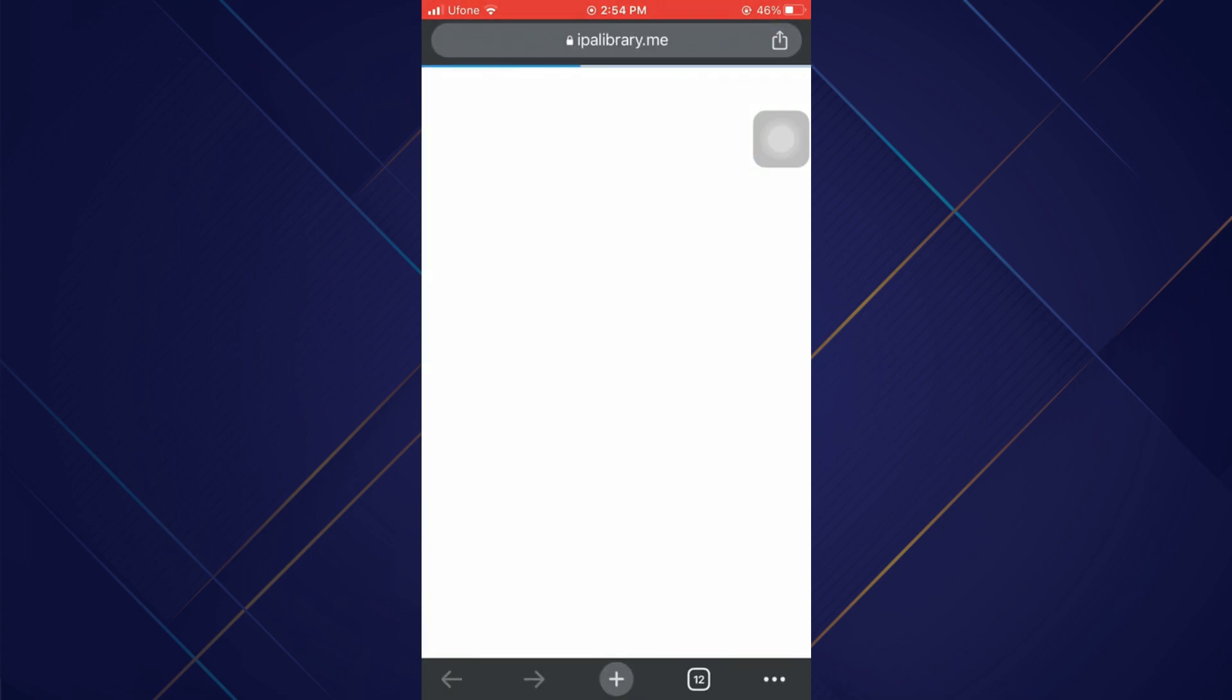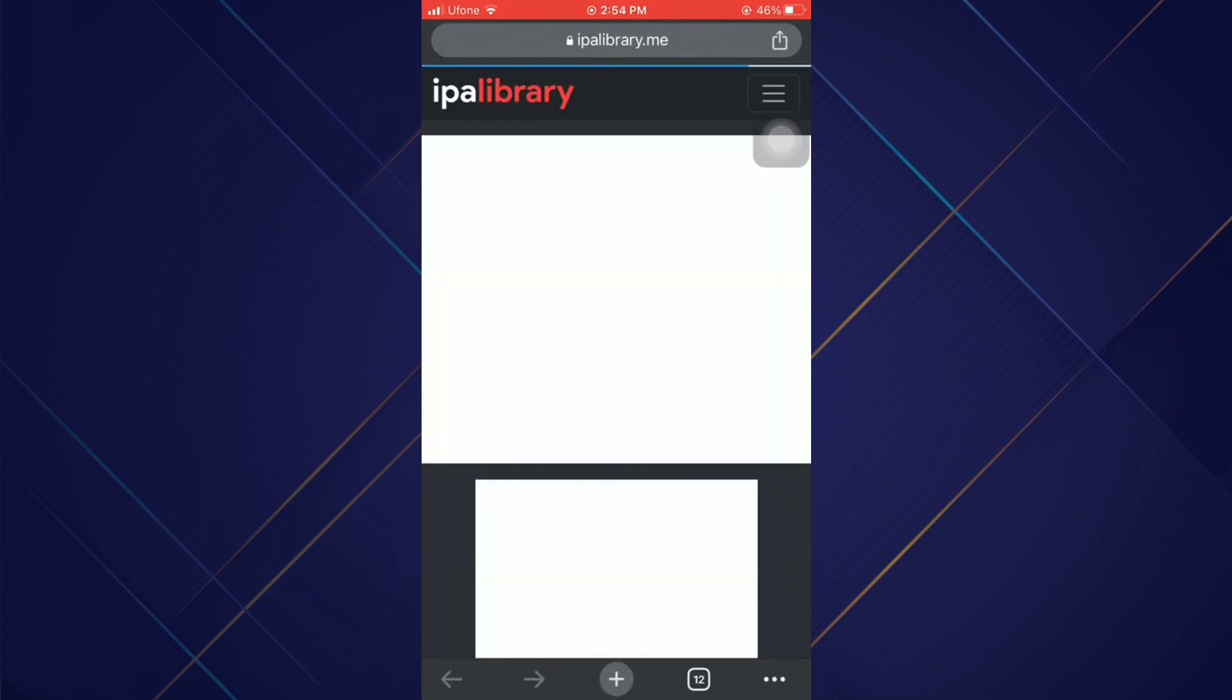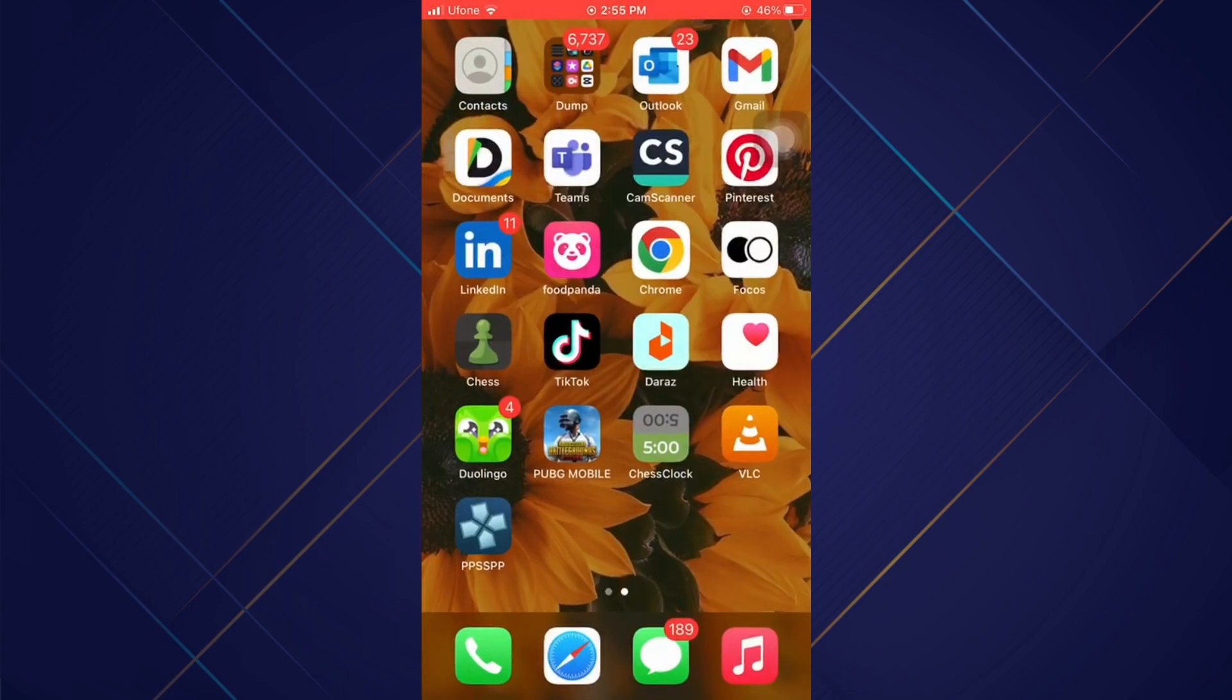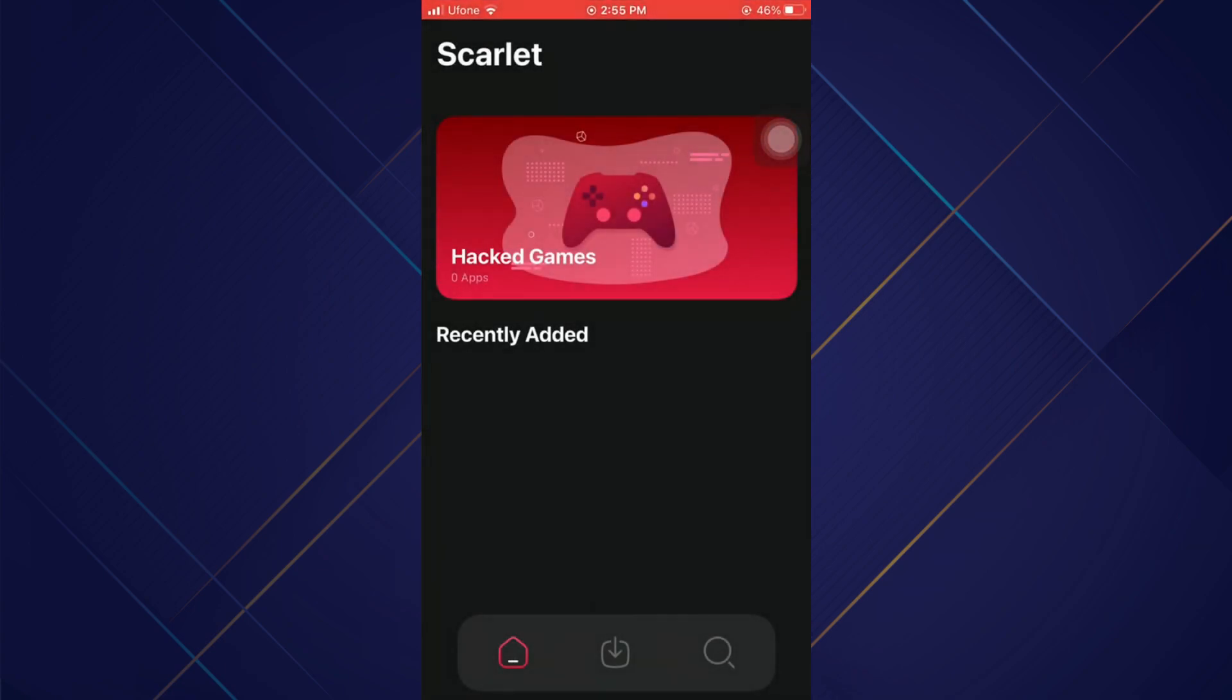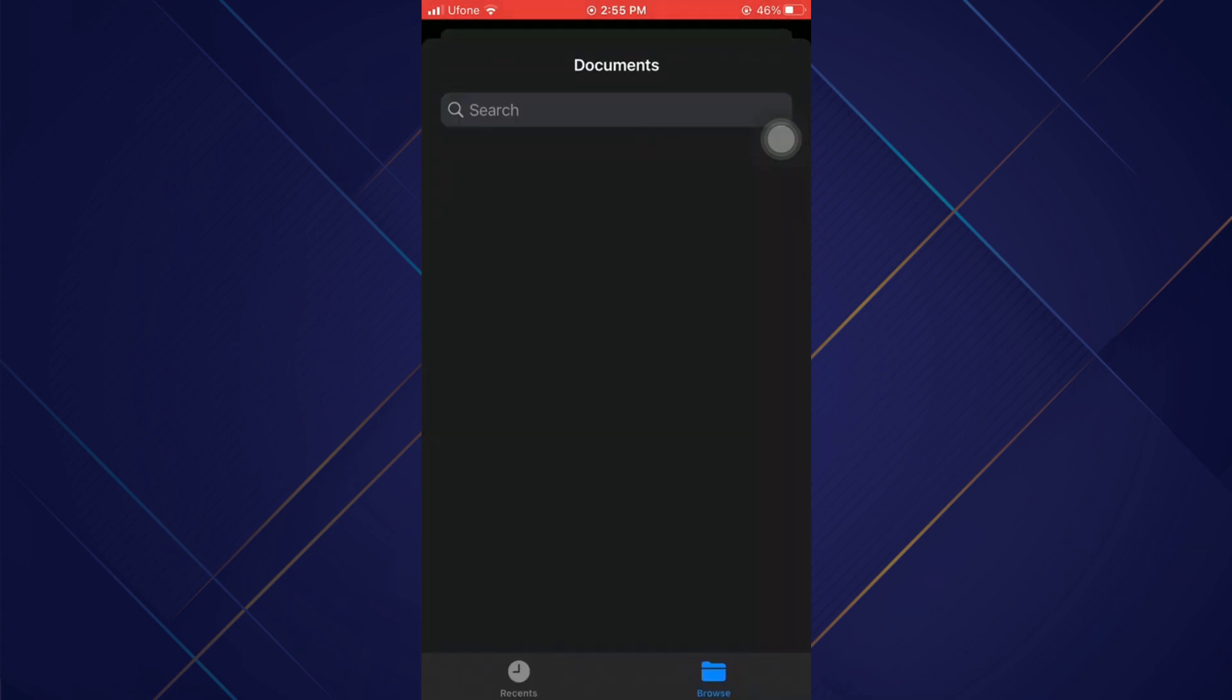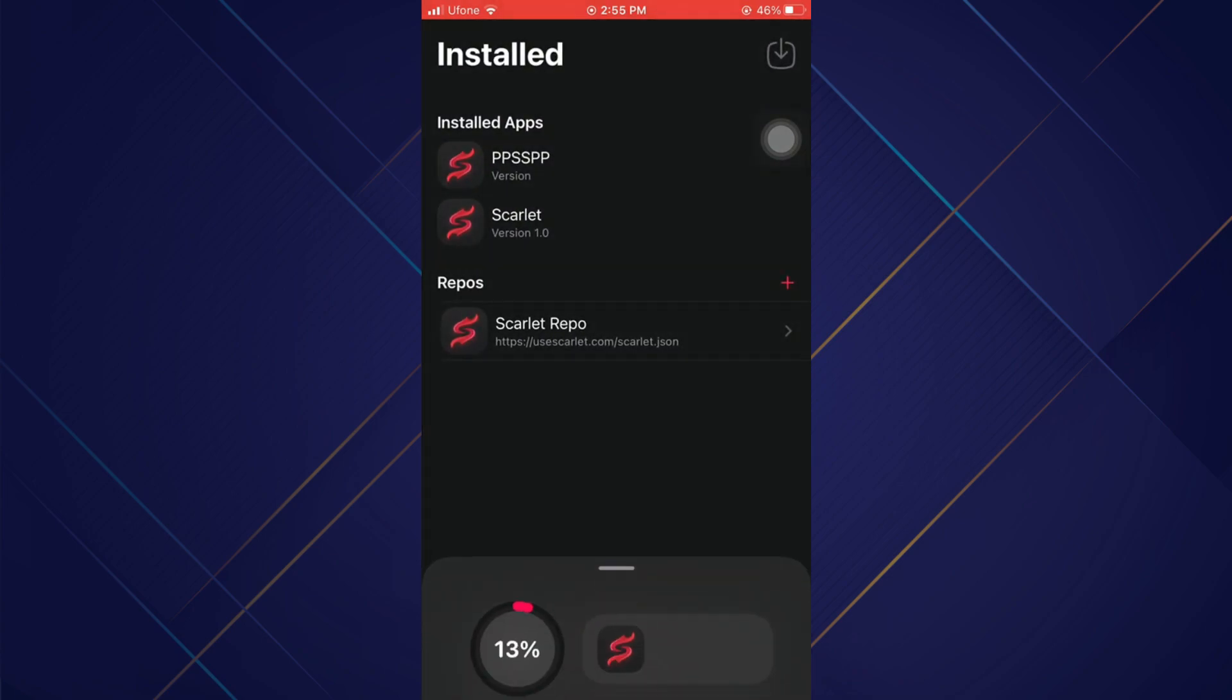Now just download the IPA from the website and open up your Scarlet. Now go over to the second tab and select the Import icon at the top right corner. Select the IPA file and it will start installing the application.